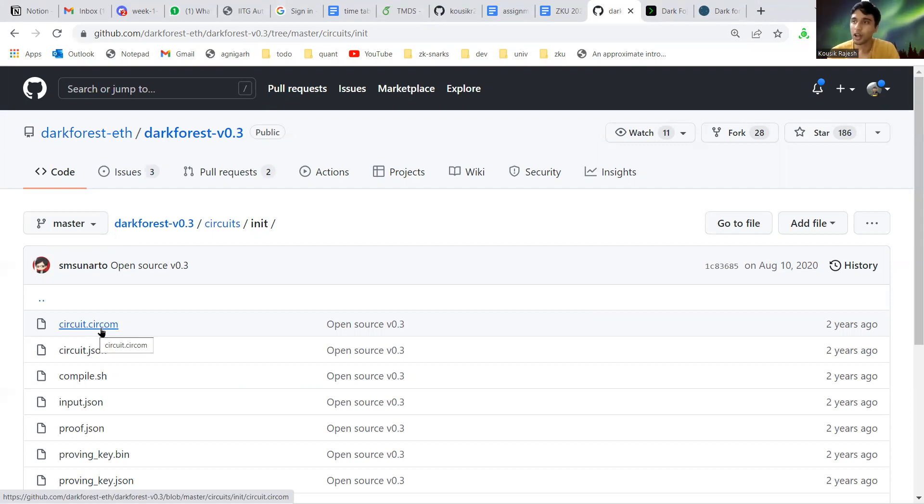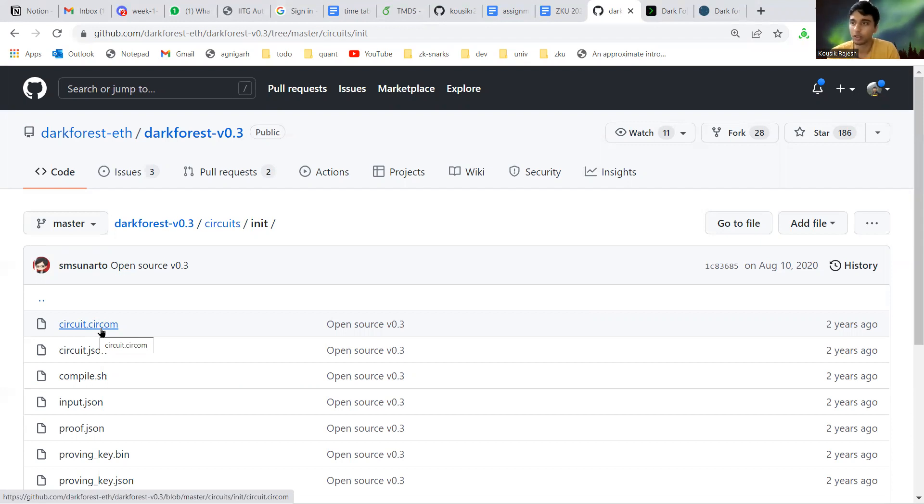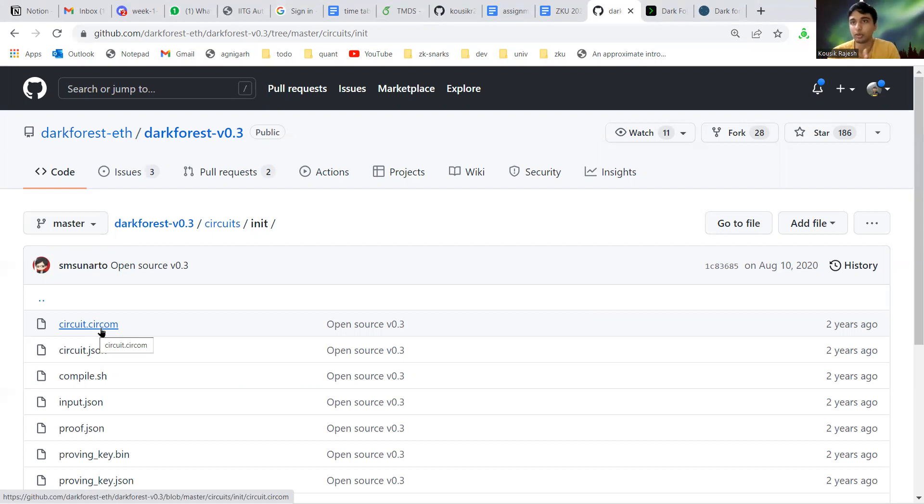When the game starts, a random location is generated and assigned to the player. These coordinates are stored locally and they're not submitted to the blockchain. Instead, a hash of these coordinates is submitted to the contract and the contract will store the location hashes of all the players.